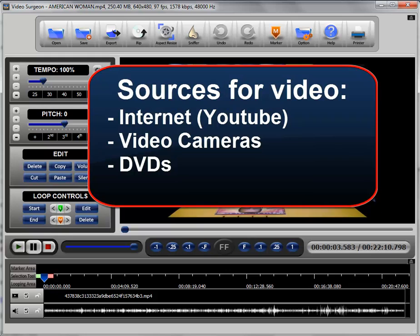The second source of course are DVDs which we have just mentioned. And again you can't open a video directly from a DVD. You are going to first have to rip it, put it on your computer and then you can open it in Video Surgeon.